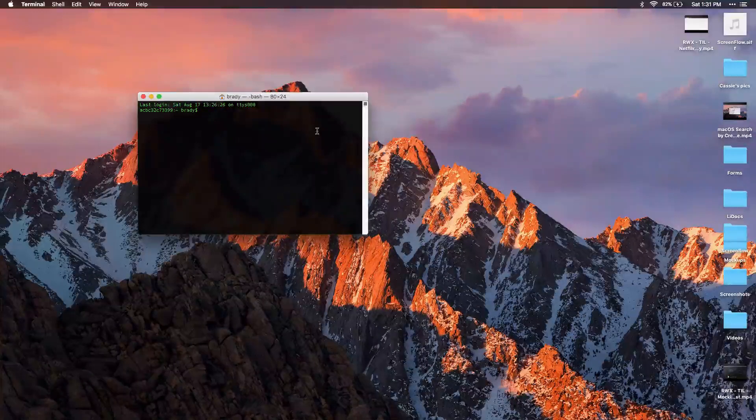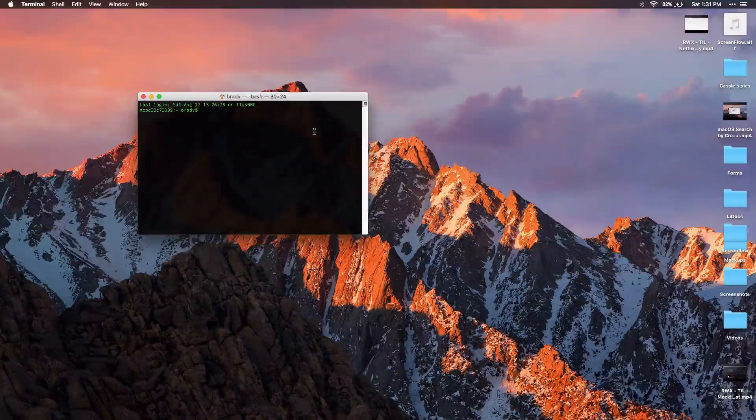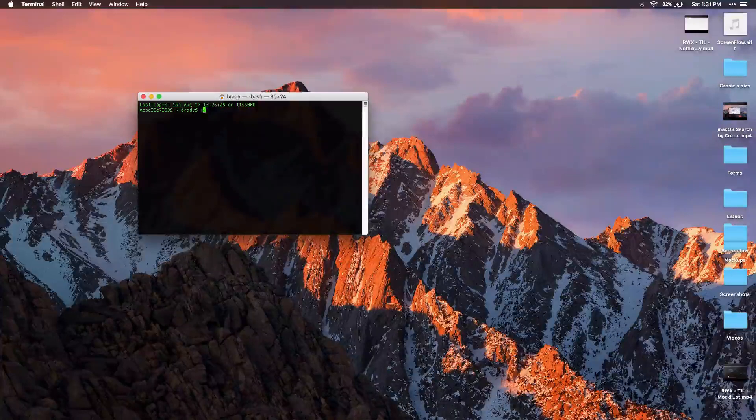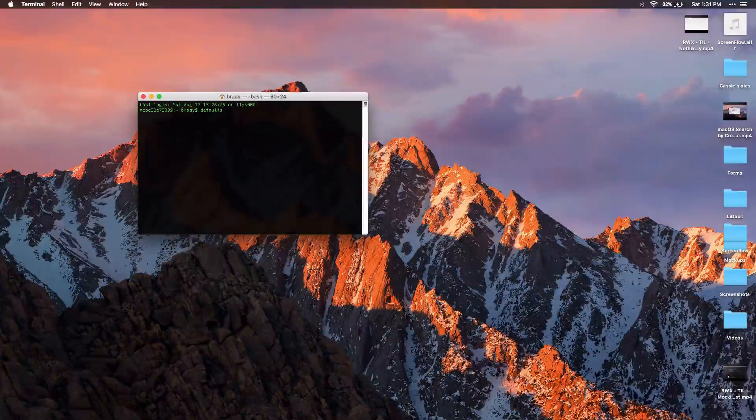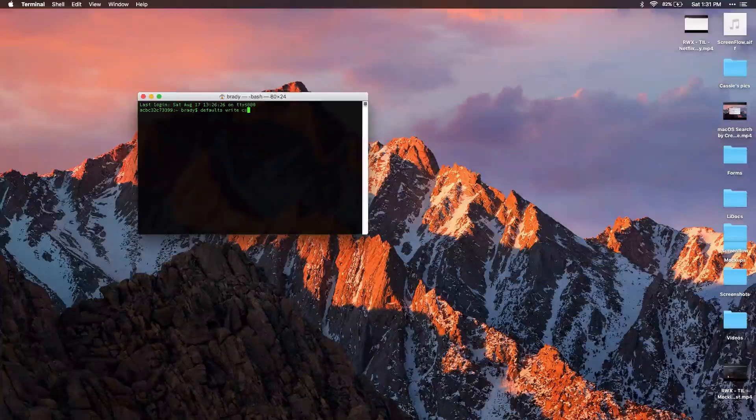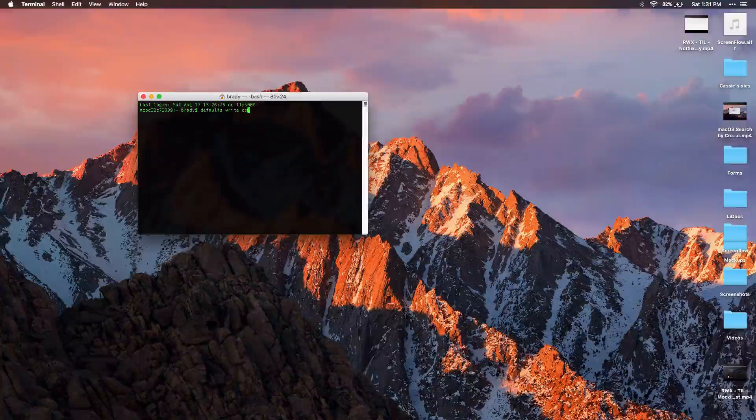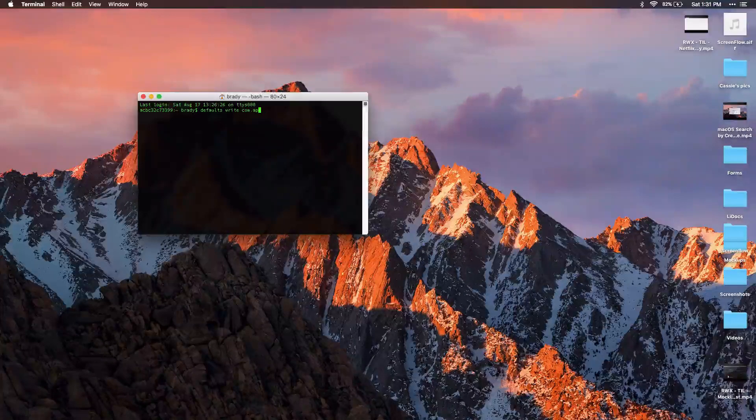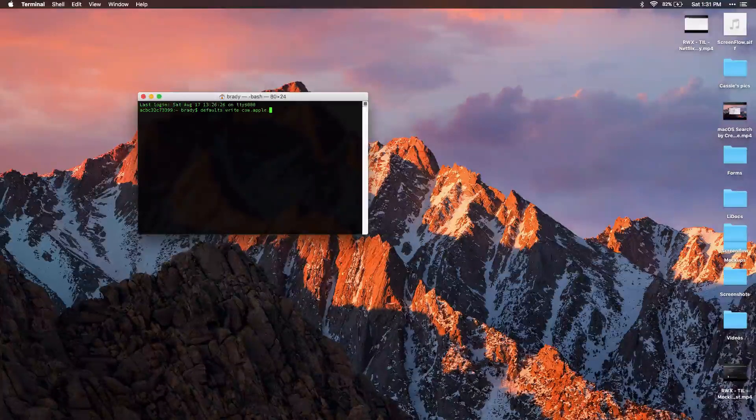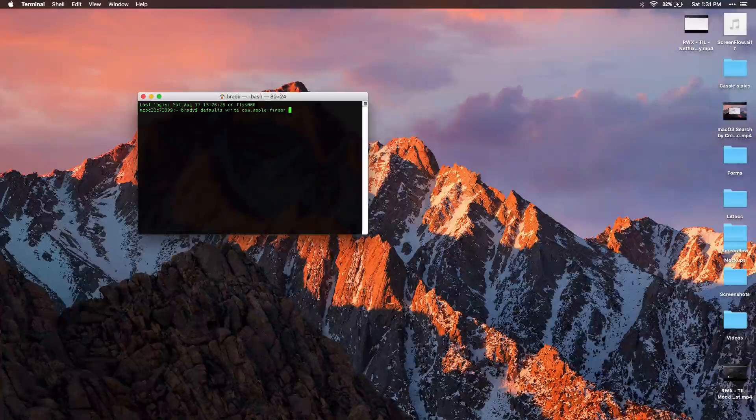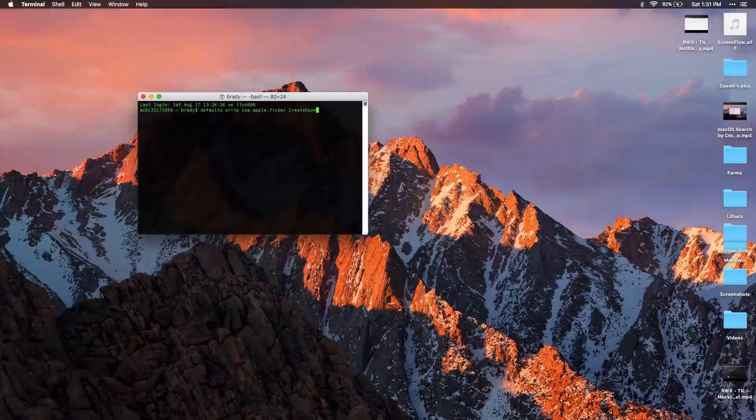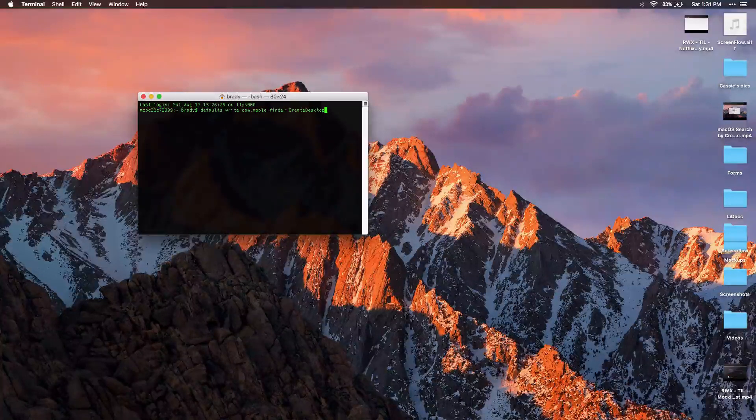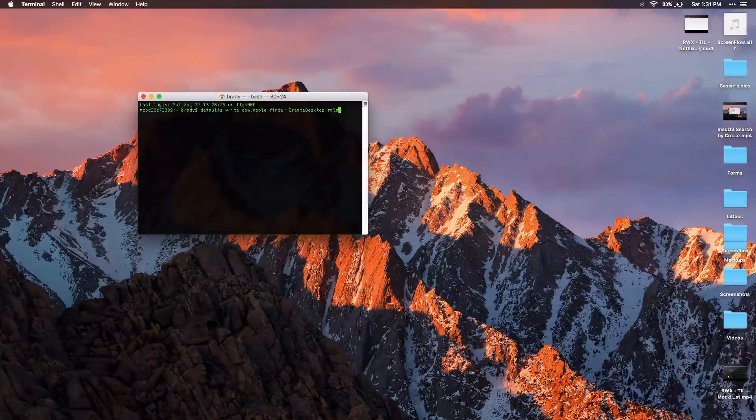And then from here, you just do two commands. It's going to be defaults write com.apple.finder. And then you want create desktop. And this is now going to be false. By default, this is set to true.